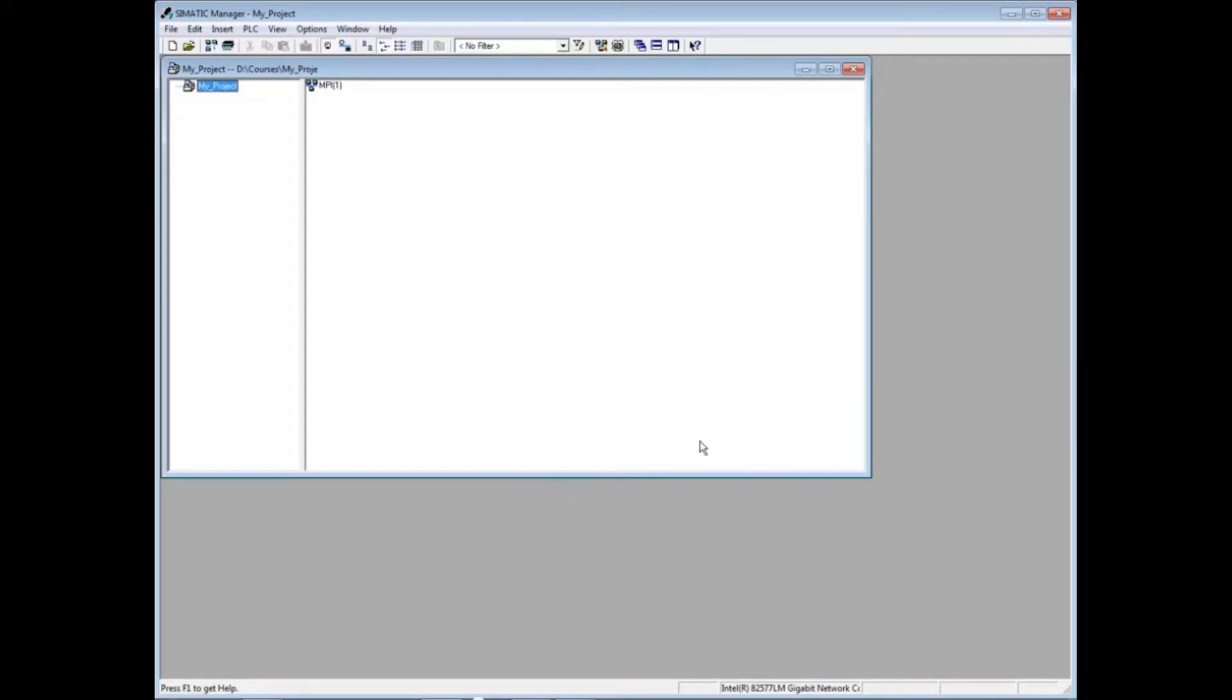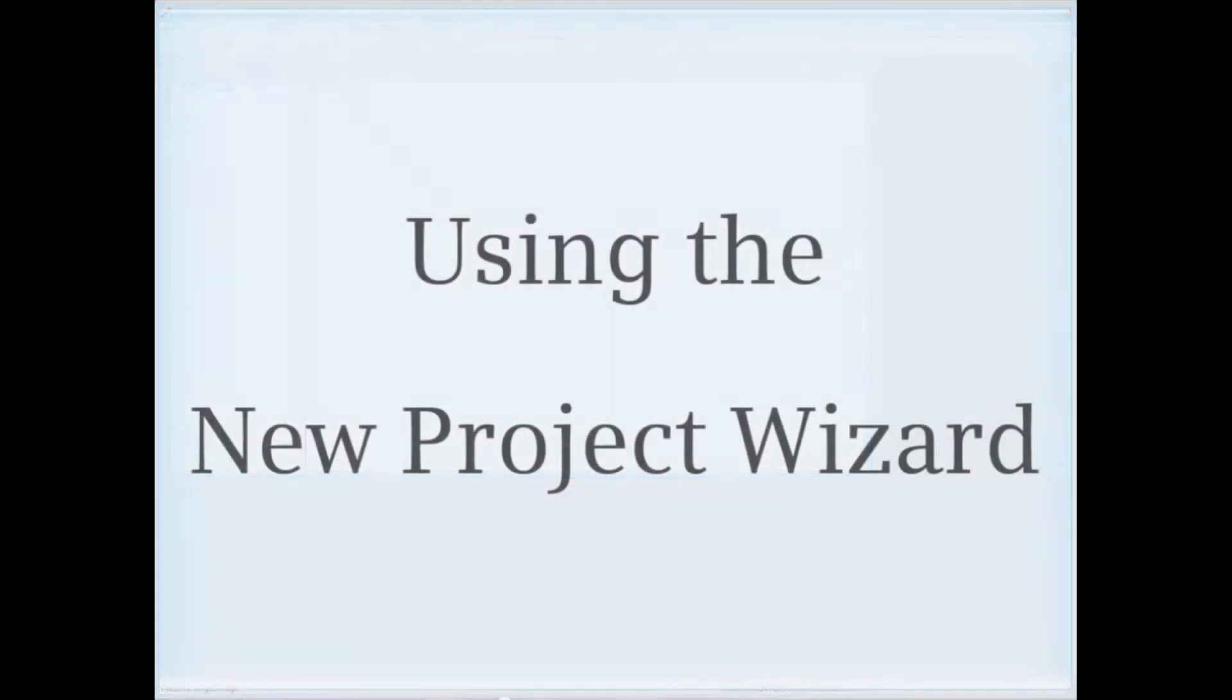We'll now build a second project using the New Project Wizard.